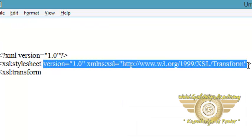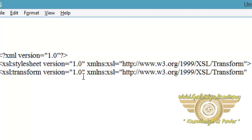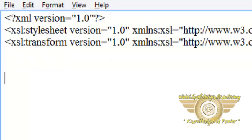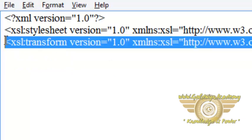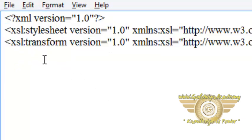So I have to copy version 1.0, xmlns:xsl equals http://www.w3.org/1999/XSL/Transform, and complete the XSL tag. So this is the stylesheet declaration using two methods.